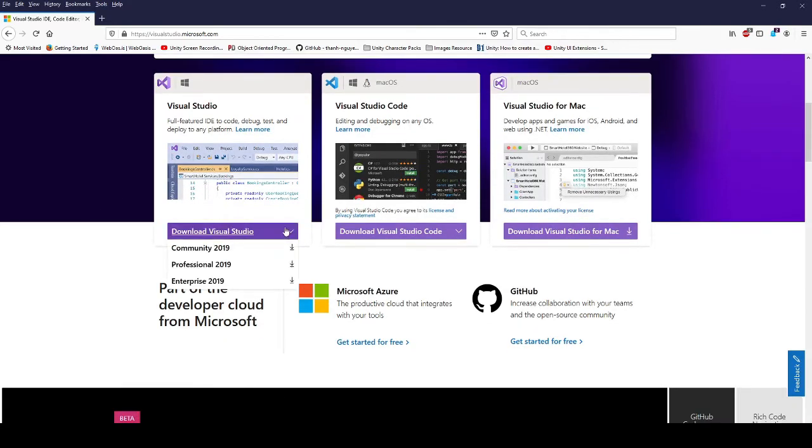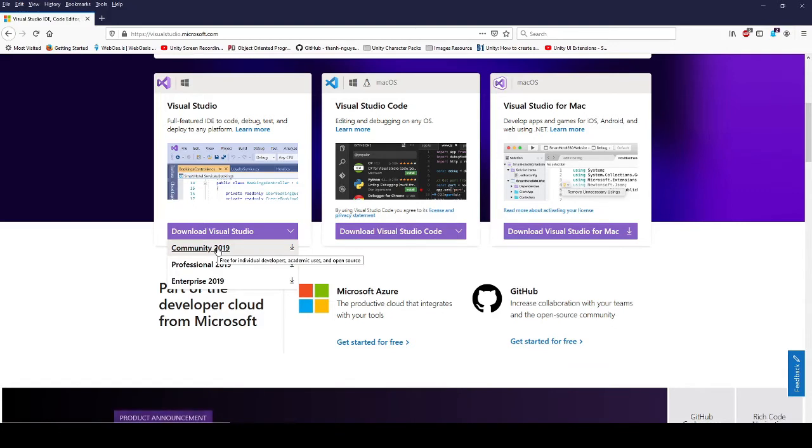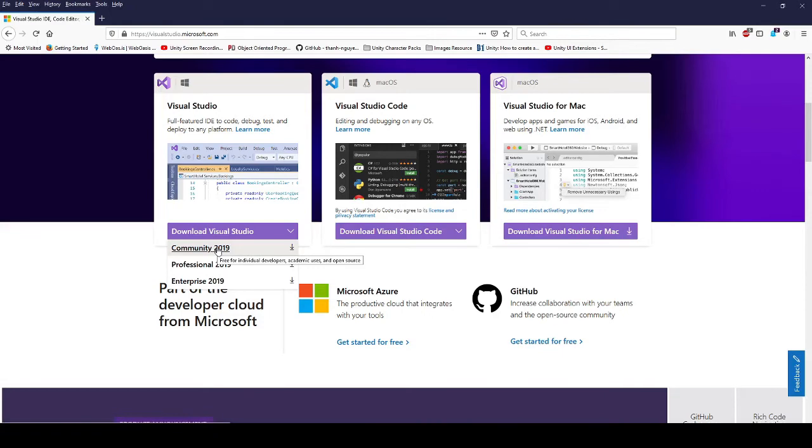If I hover over the button, the one that we need is the Community Edition 2019 version. So the Community Edition is a free version of Visual Studio that you can use and it's also free for students and for open source projects that you want to make.